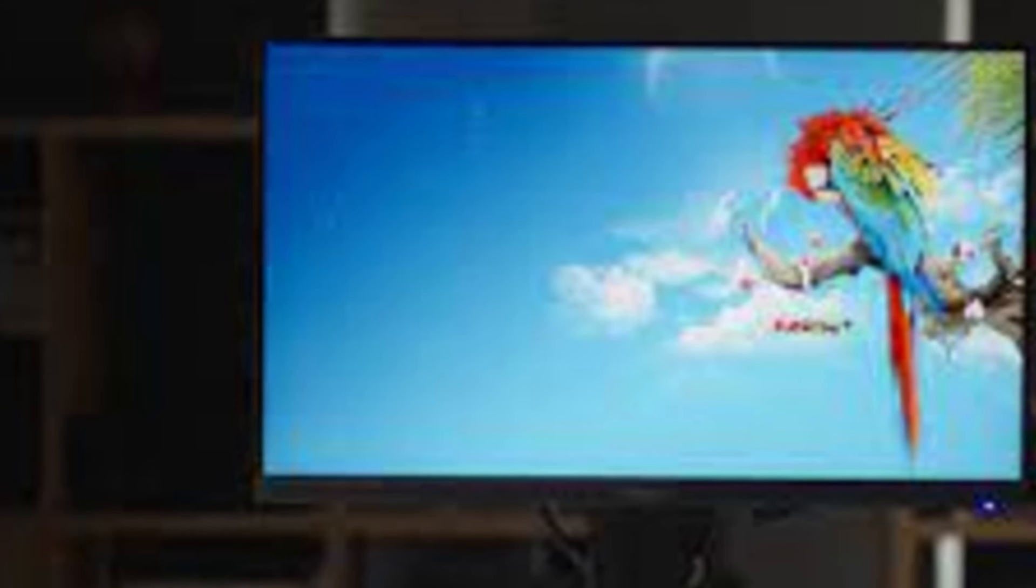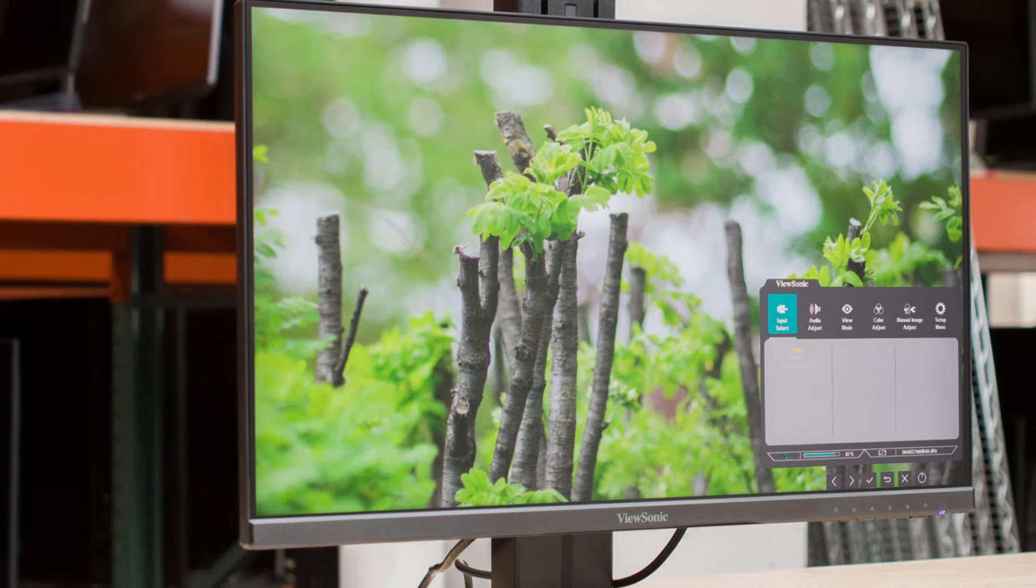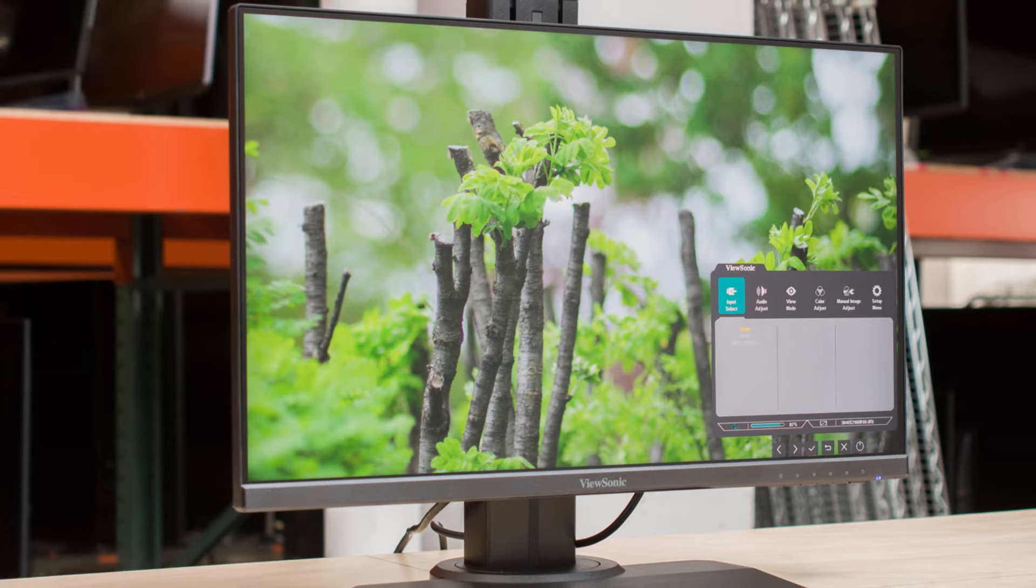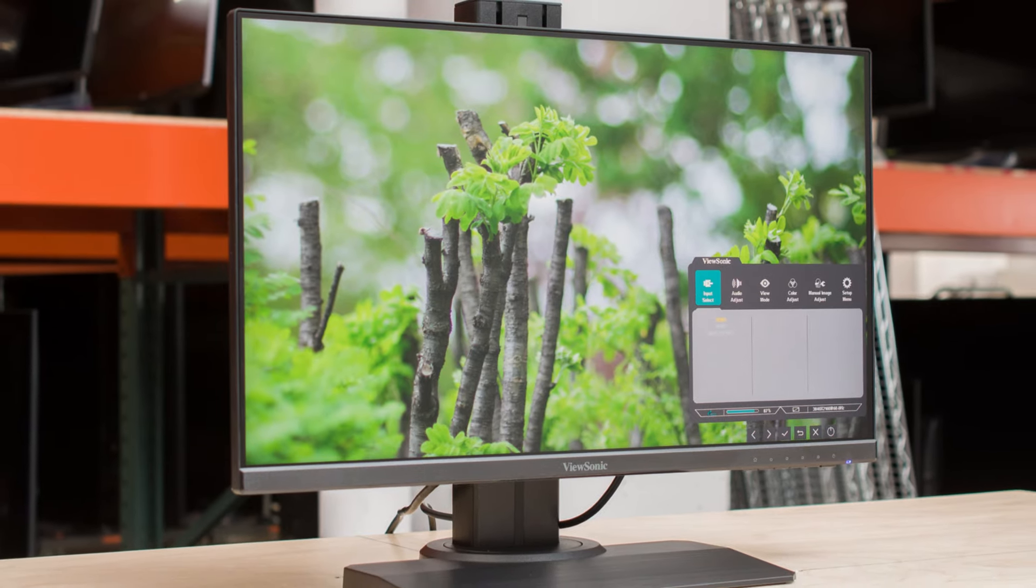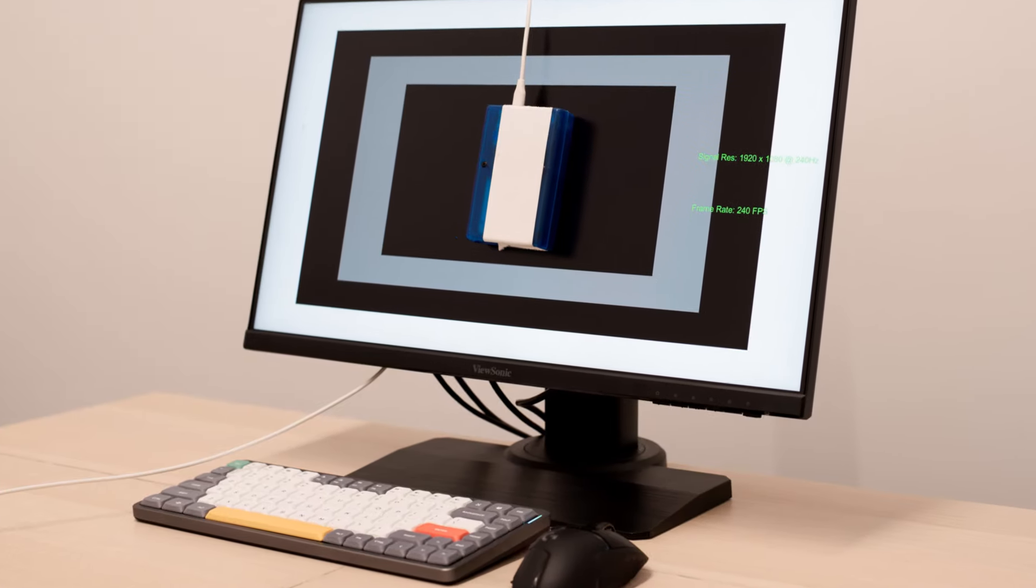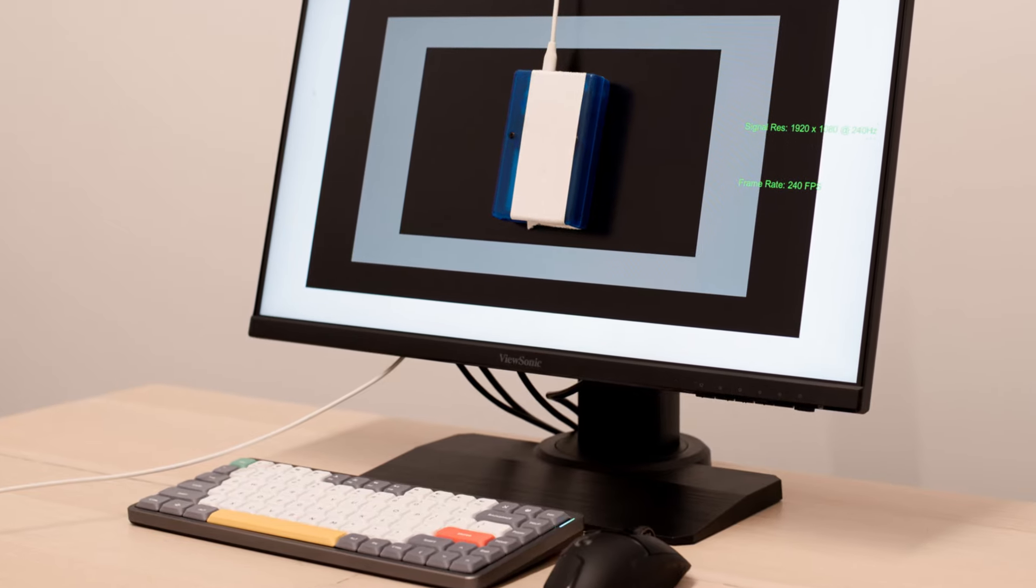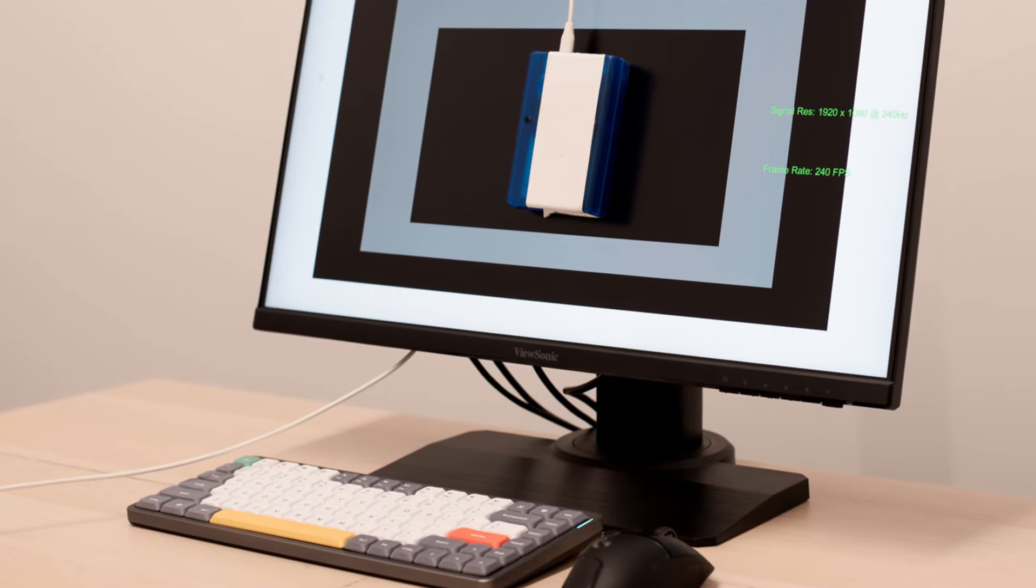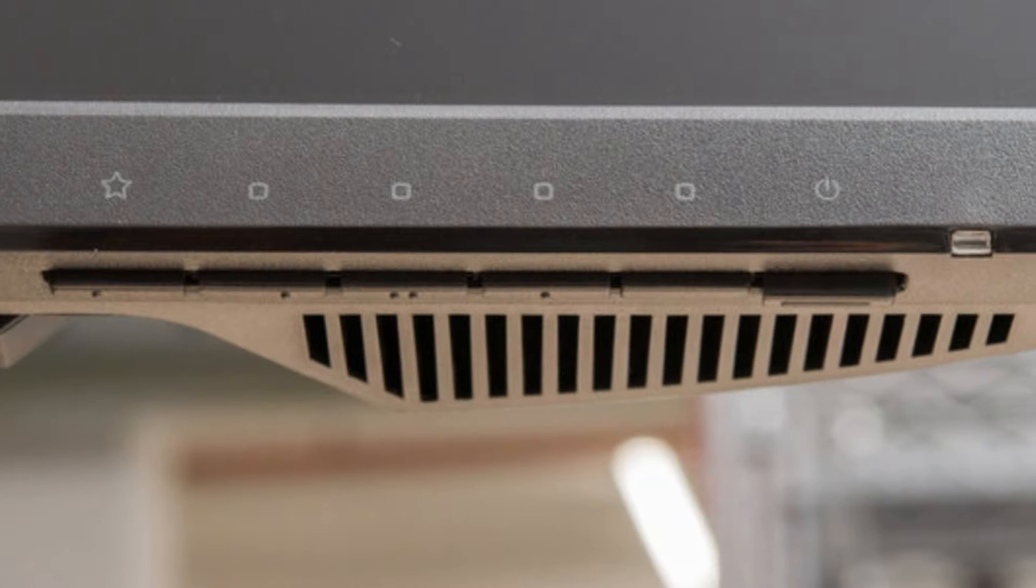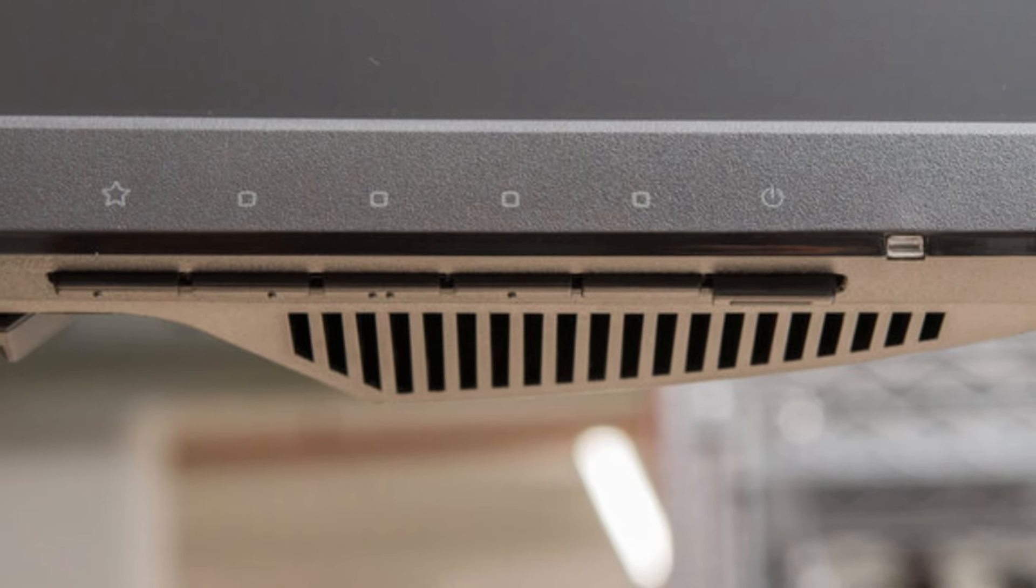Beyond its performance, the ViewSonic XG2431 is designed with comfort and customization in mind. The monitor features a fully ergonomic stand, allowing for adjustments in height, tilt, pivot, and swivel to suit any setup.